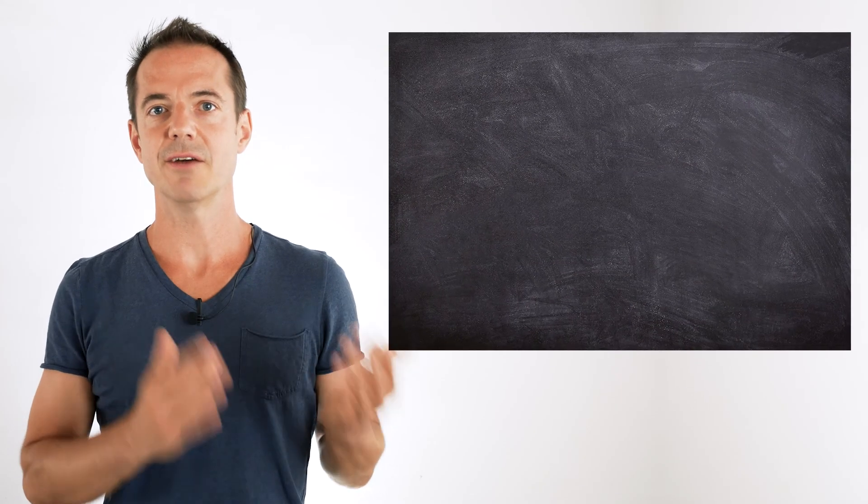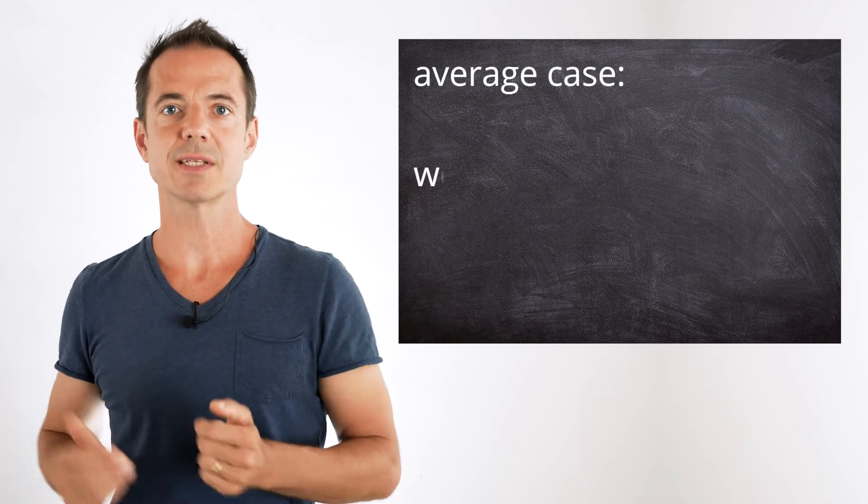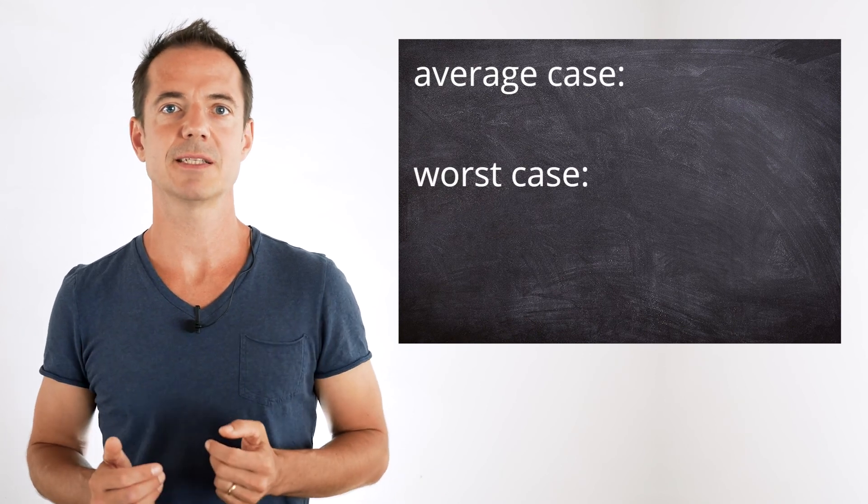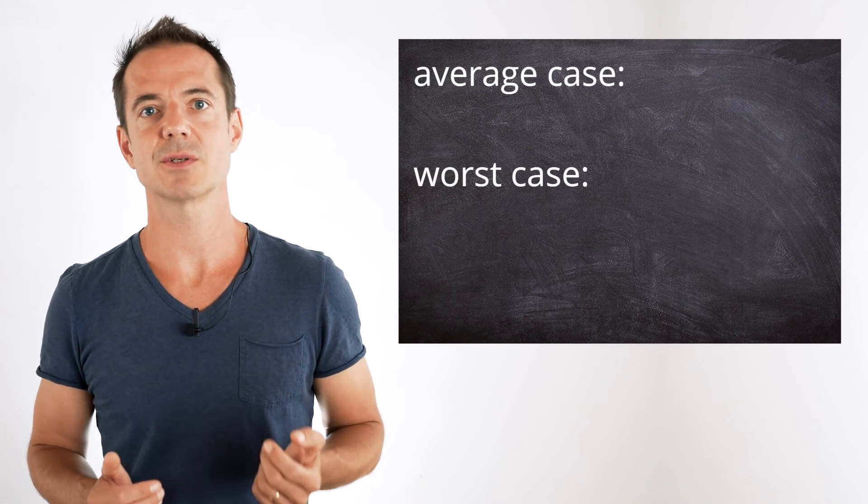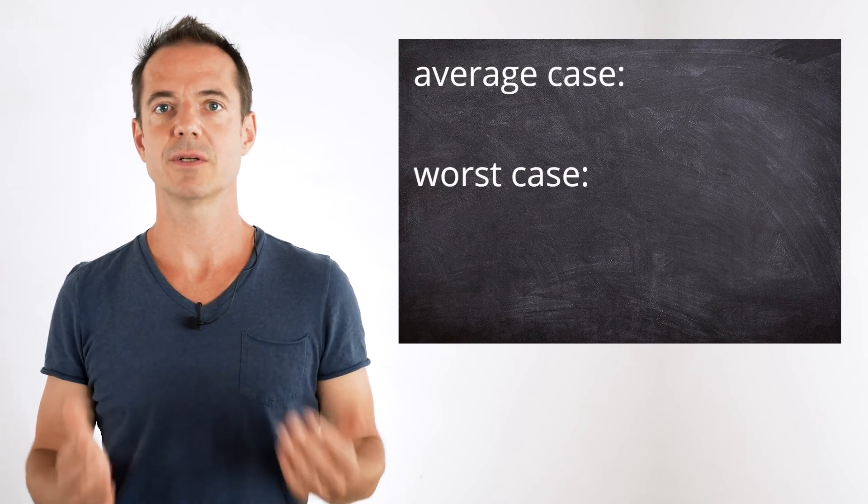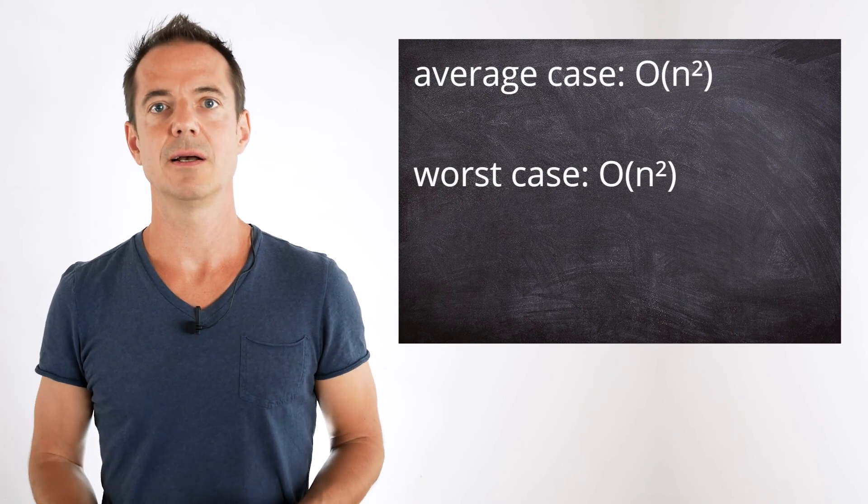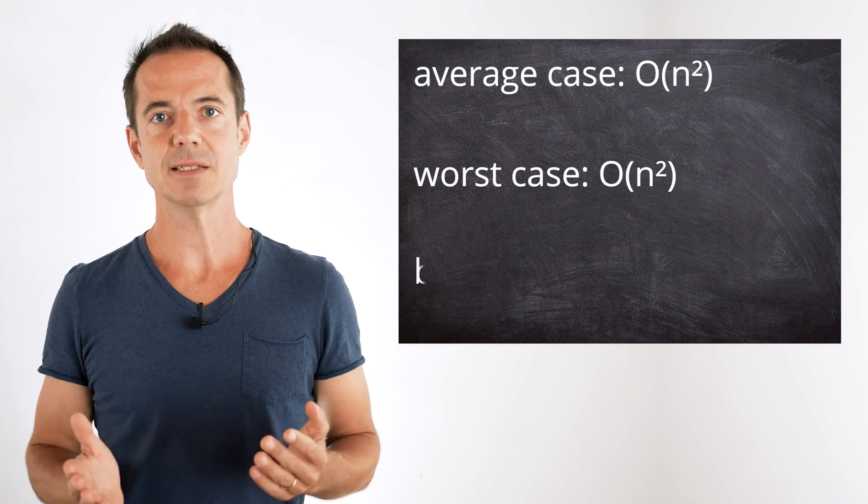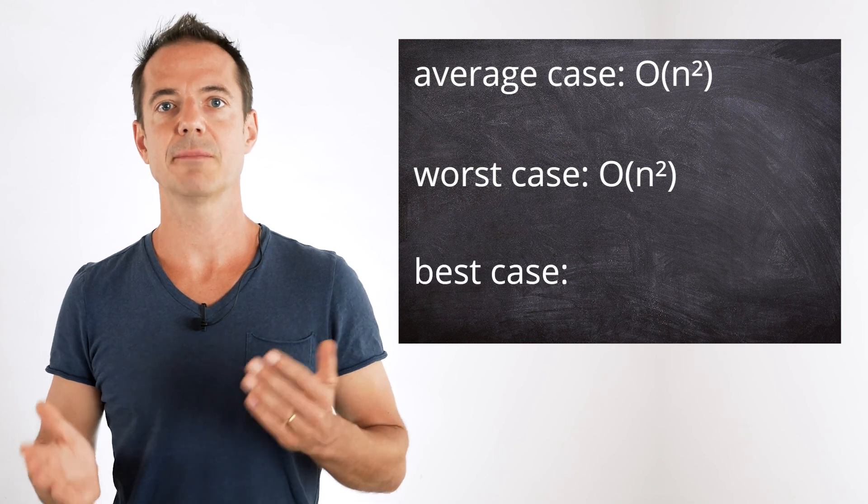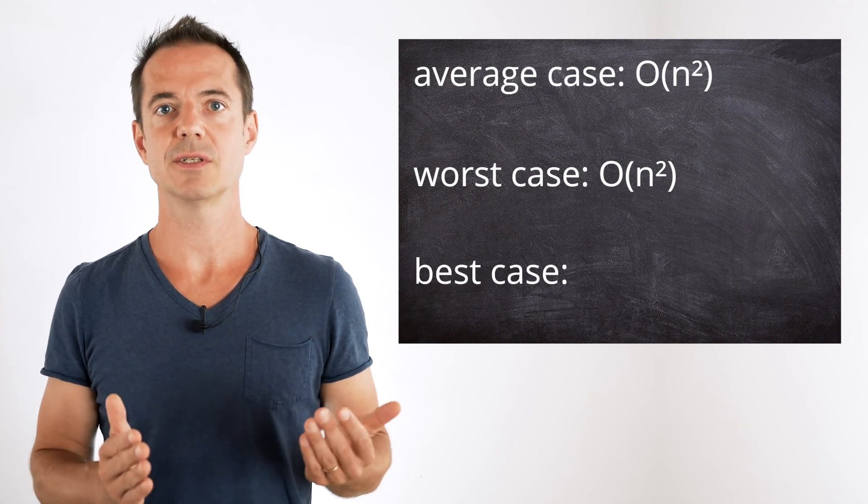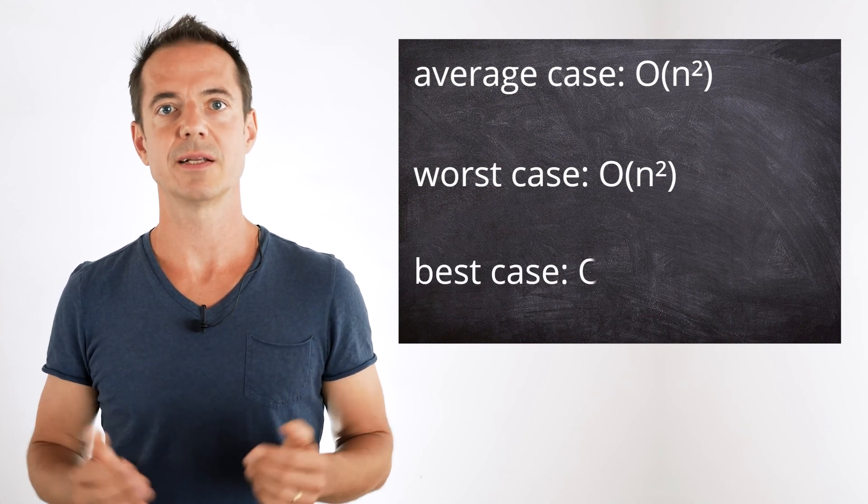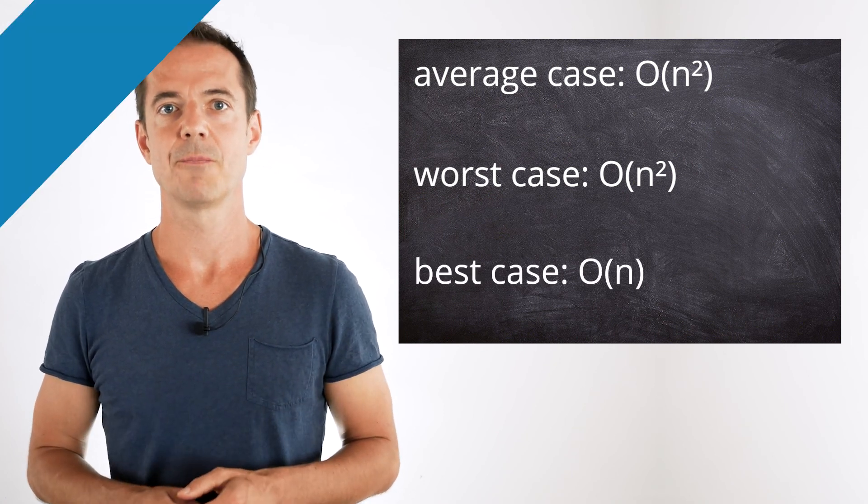To sum it up, the average and worst case time complexity of insertion sort is order n squared. And in the best case, if the numbers are already sorted, order n. I hope this video helped you to understand insertion sort and its time complexity better.